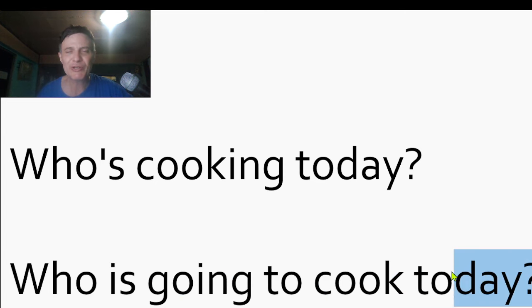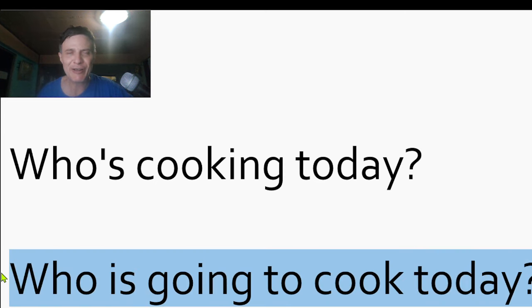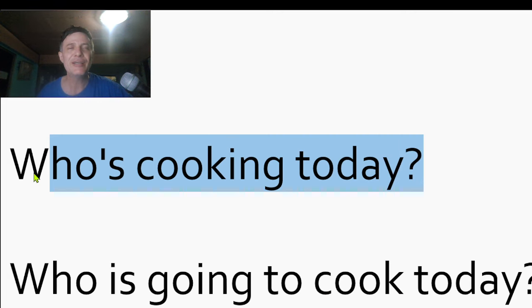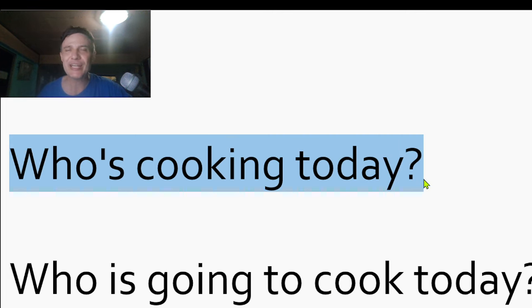Who is going to cook today? Gosh darn it. Where is... Who's cooking today? Yeah, great. You? Excellent. Who's cooking today? Me? No problem.